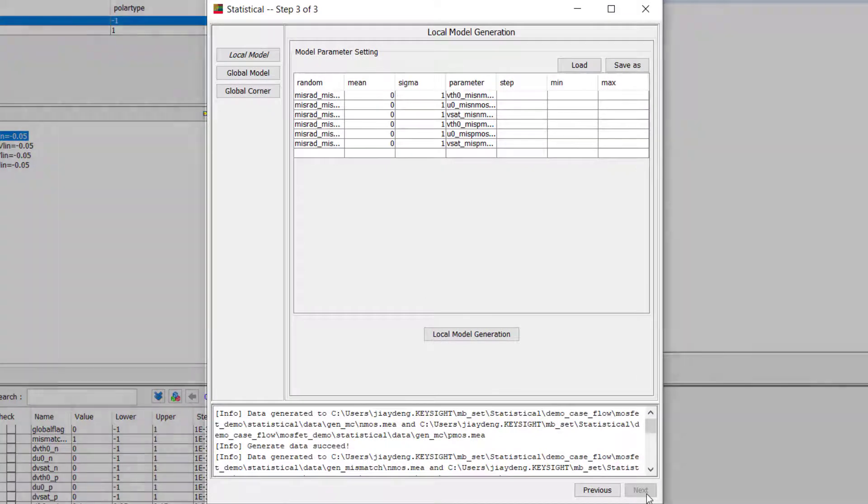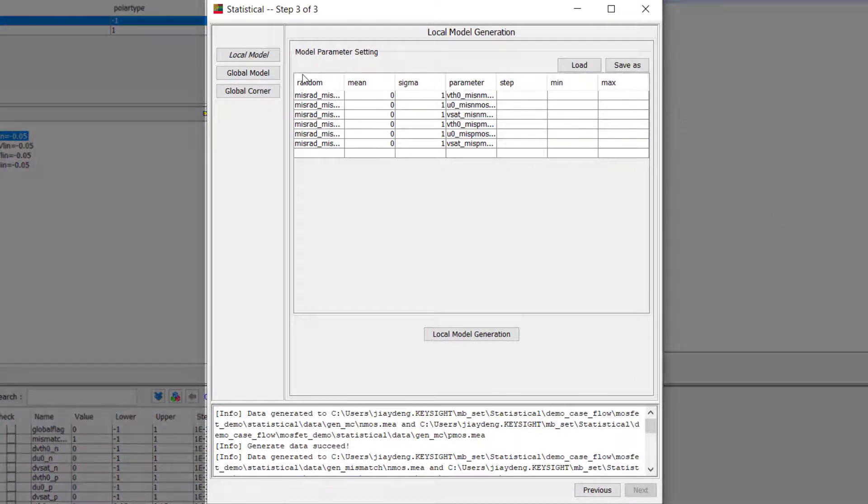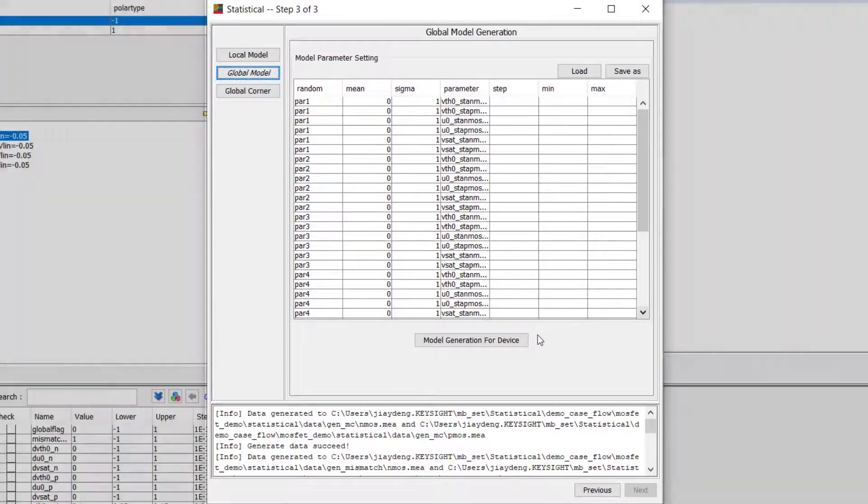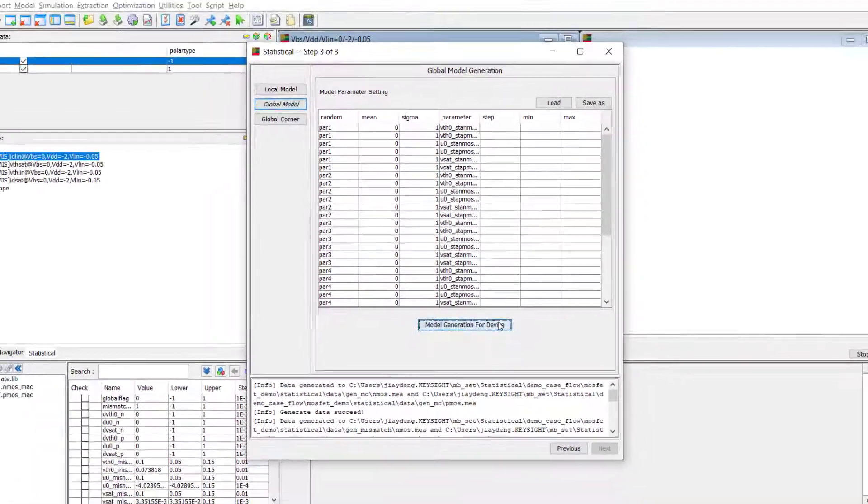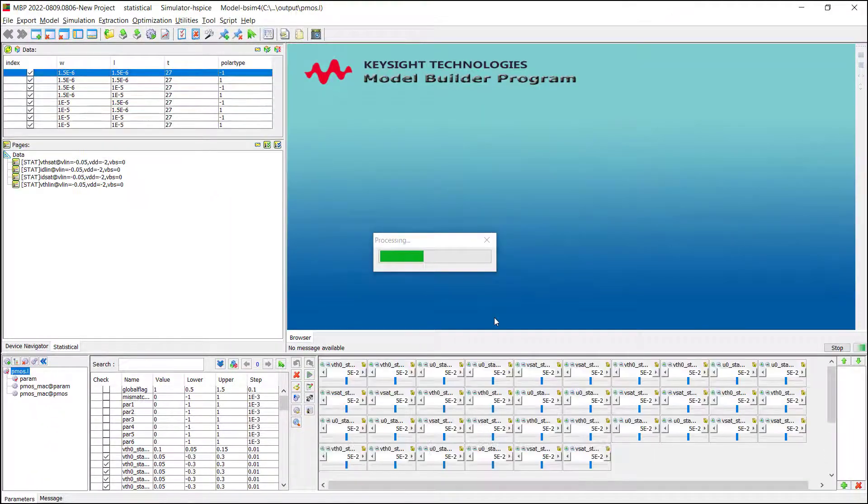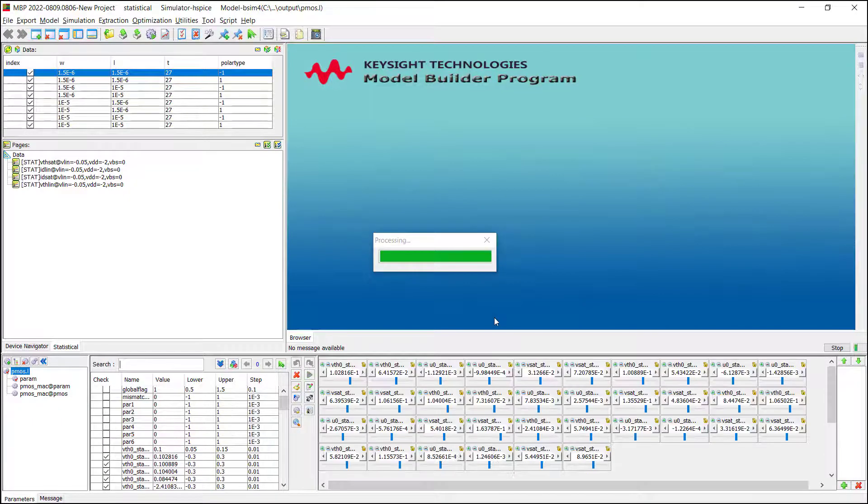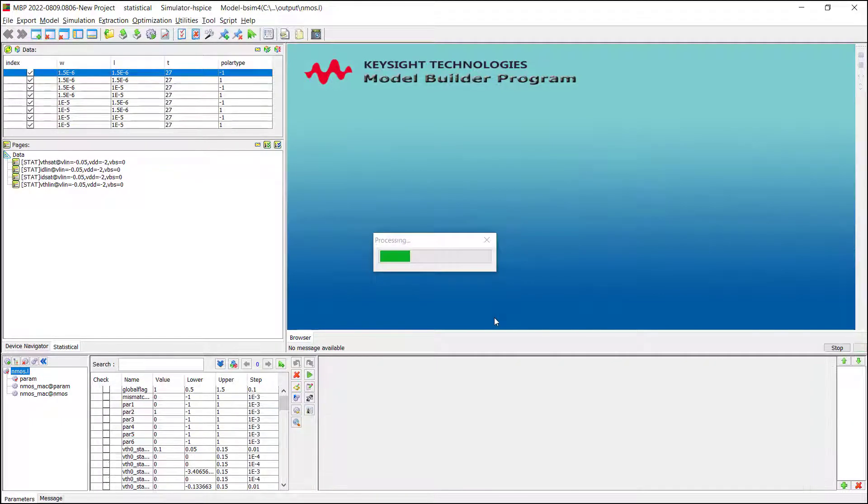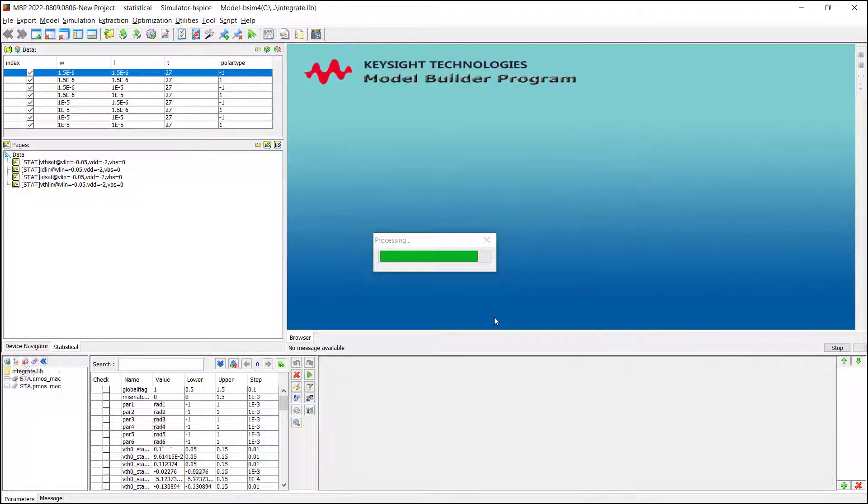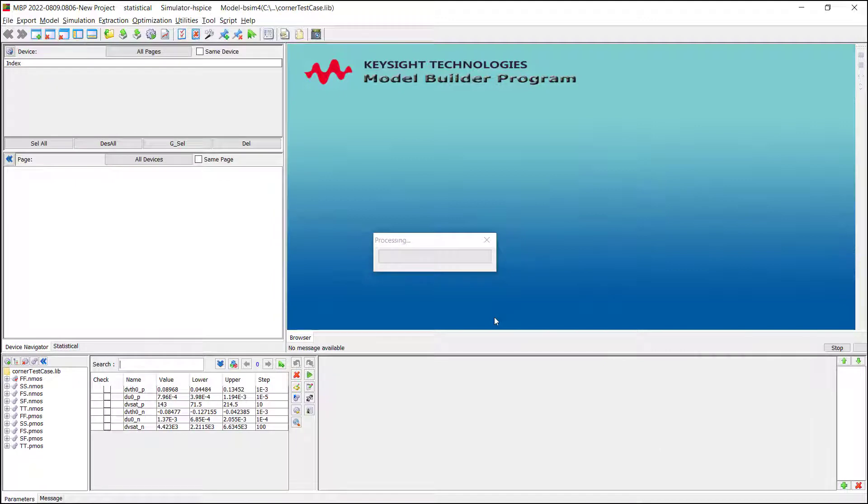Next, we go to the Global Model panel. Similarly, we need to specify the parameters to extract. And then click Model Generation for the device. MBP extracts the parameters we assigned and fills them into the integrated lib again.